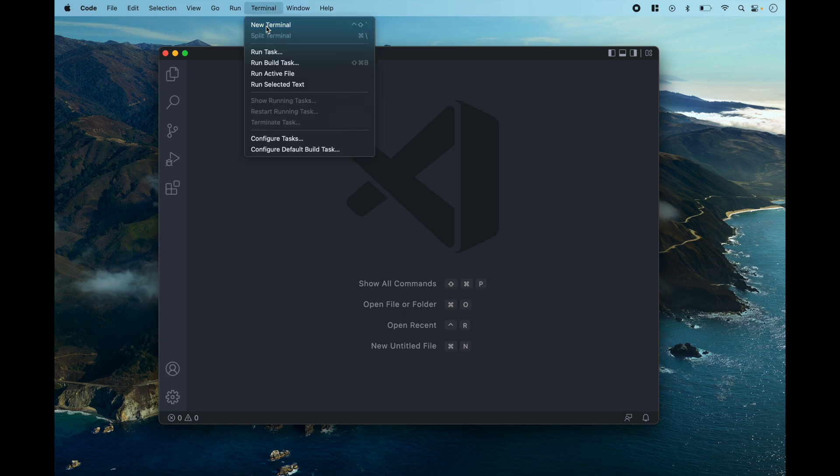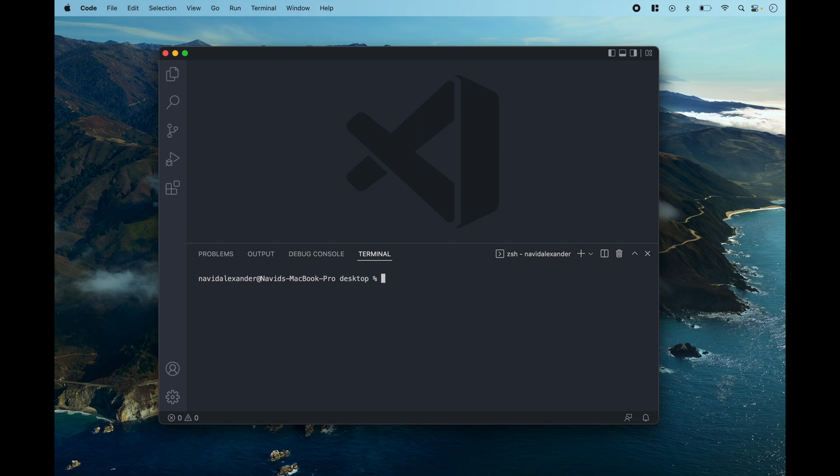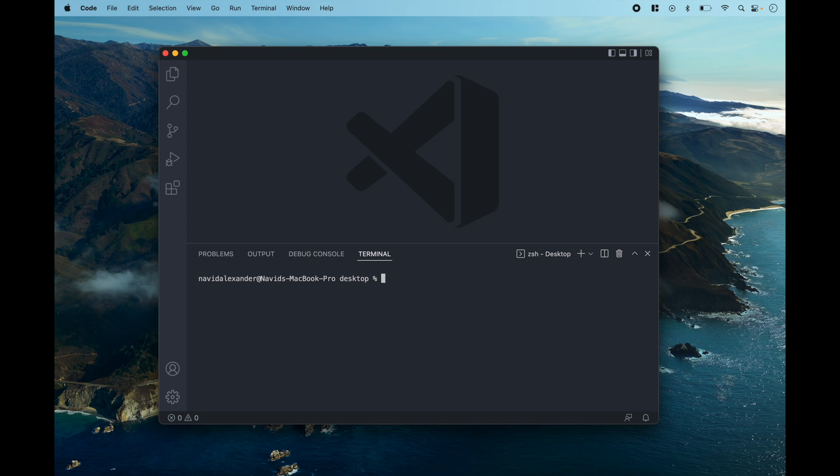I just want to open up my terminal and from here I'm going to change my directory to point at the desktop. I also want to use Ruby 3.1. So now my Ruby version is set. I'm pointing at the desktop and now I can create my new Rails application.